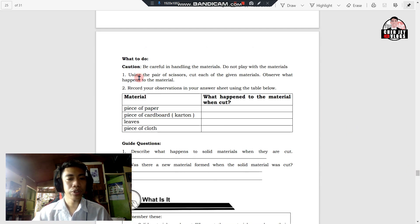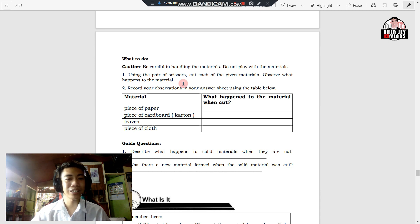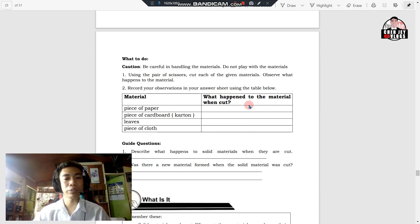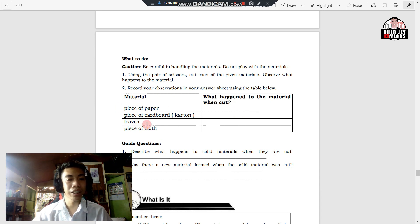Use a pair of scissors to cut each of the given materials and observe what happens to the materials. Record your observations in your answer sheet using the table below. On the second column — what happened to the materials when cut — write your observations. The first column lists your materials: a piece of paper, a piece of cardboard, leaves, and a piece of cloth.